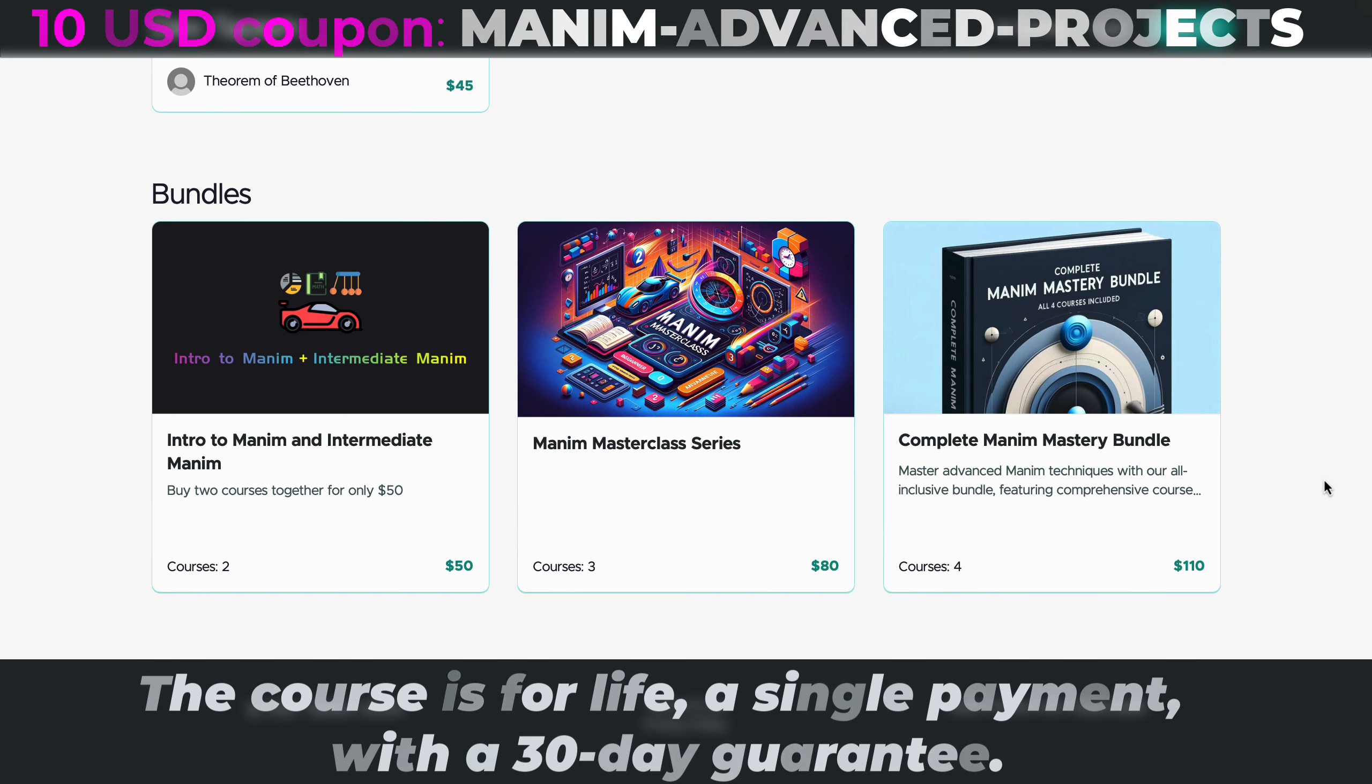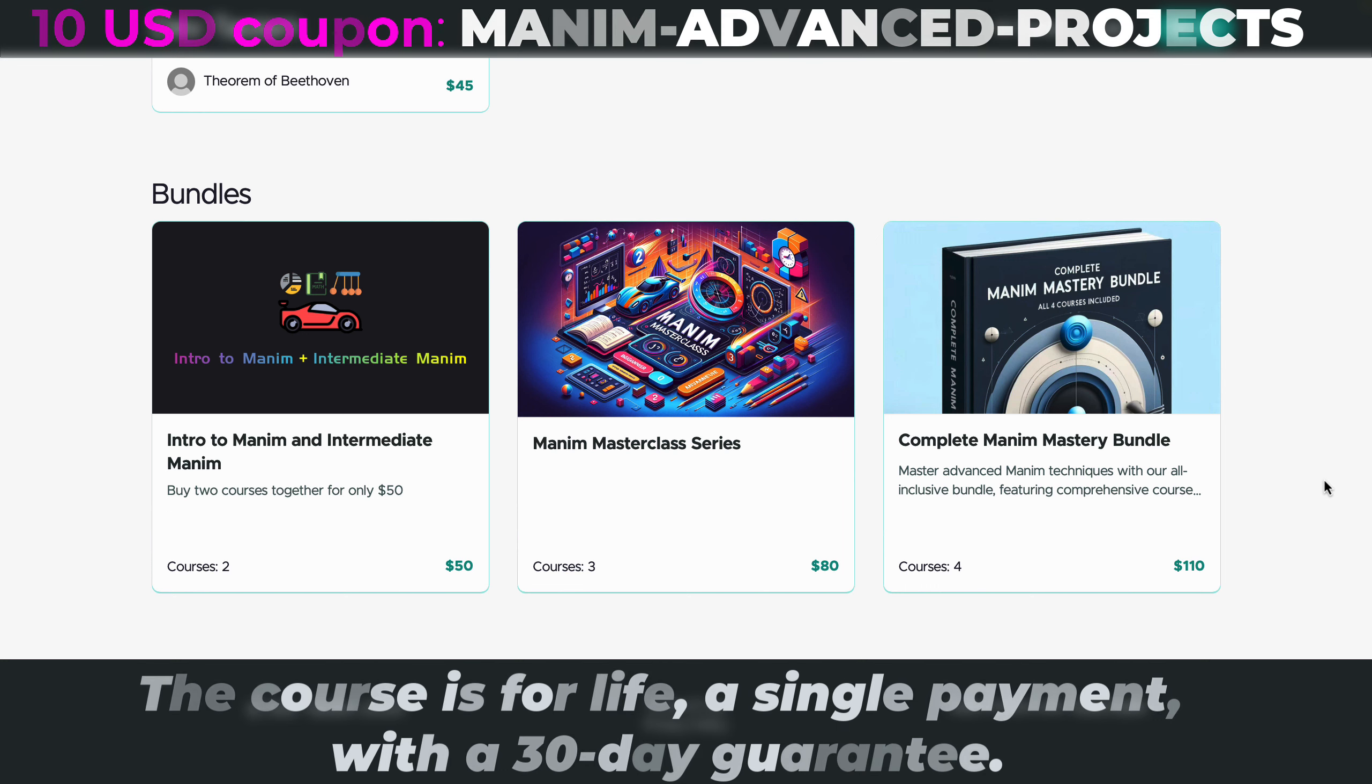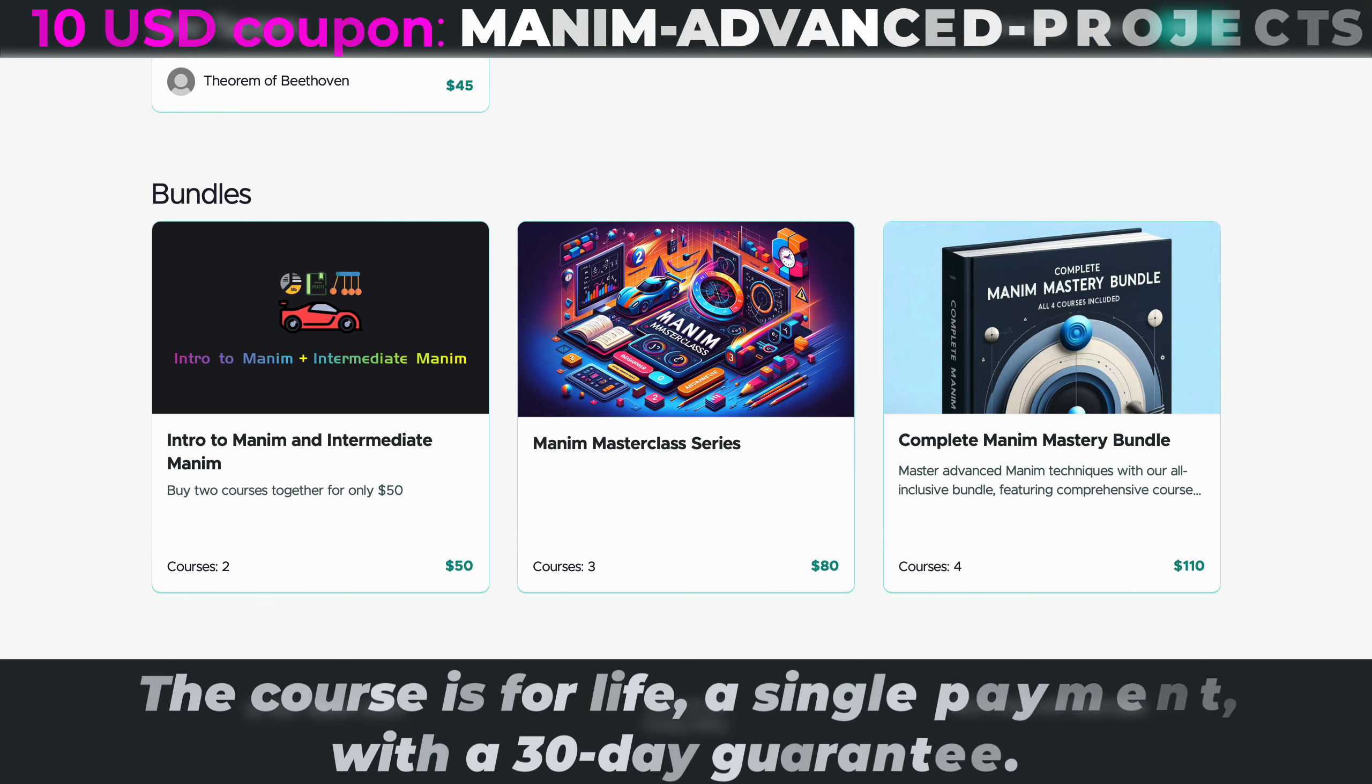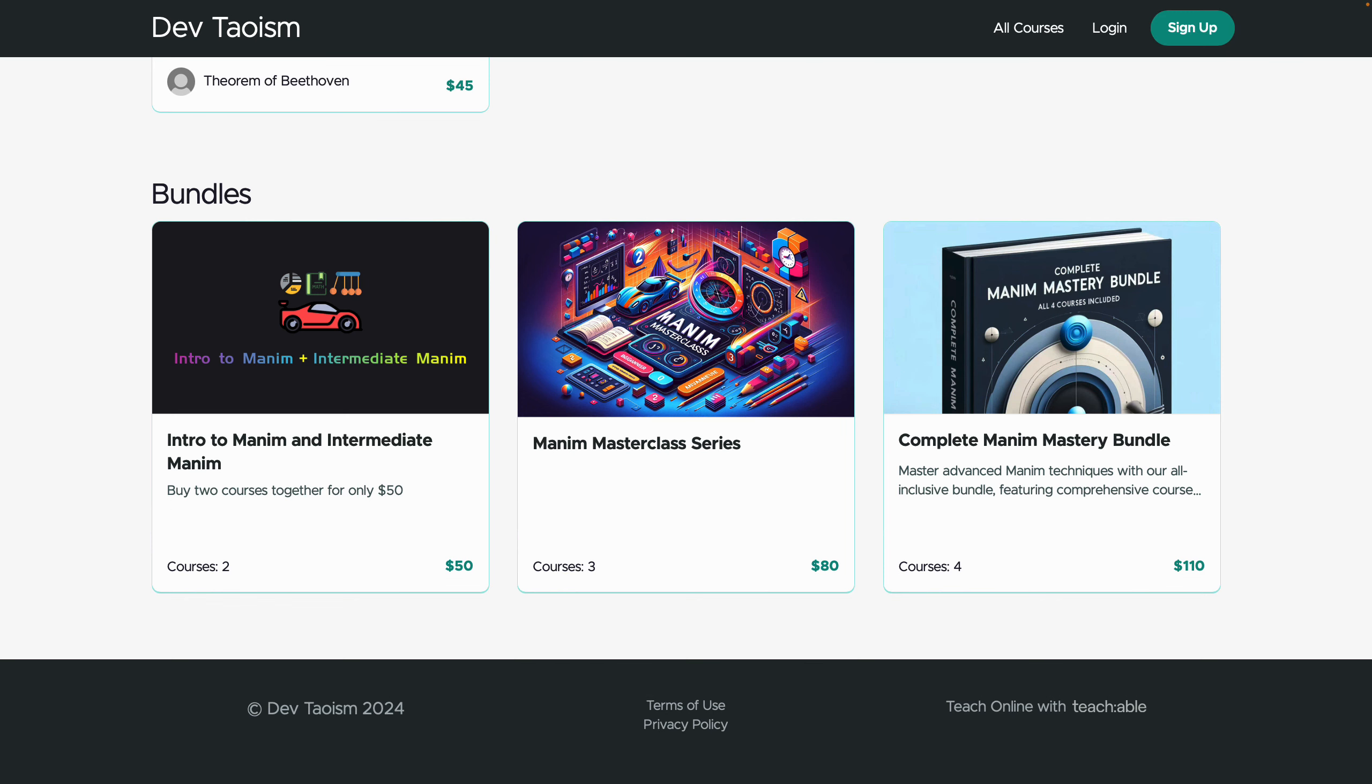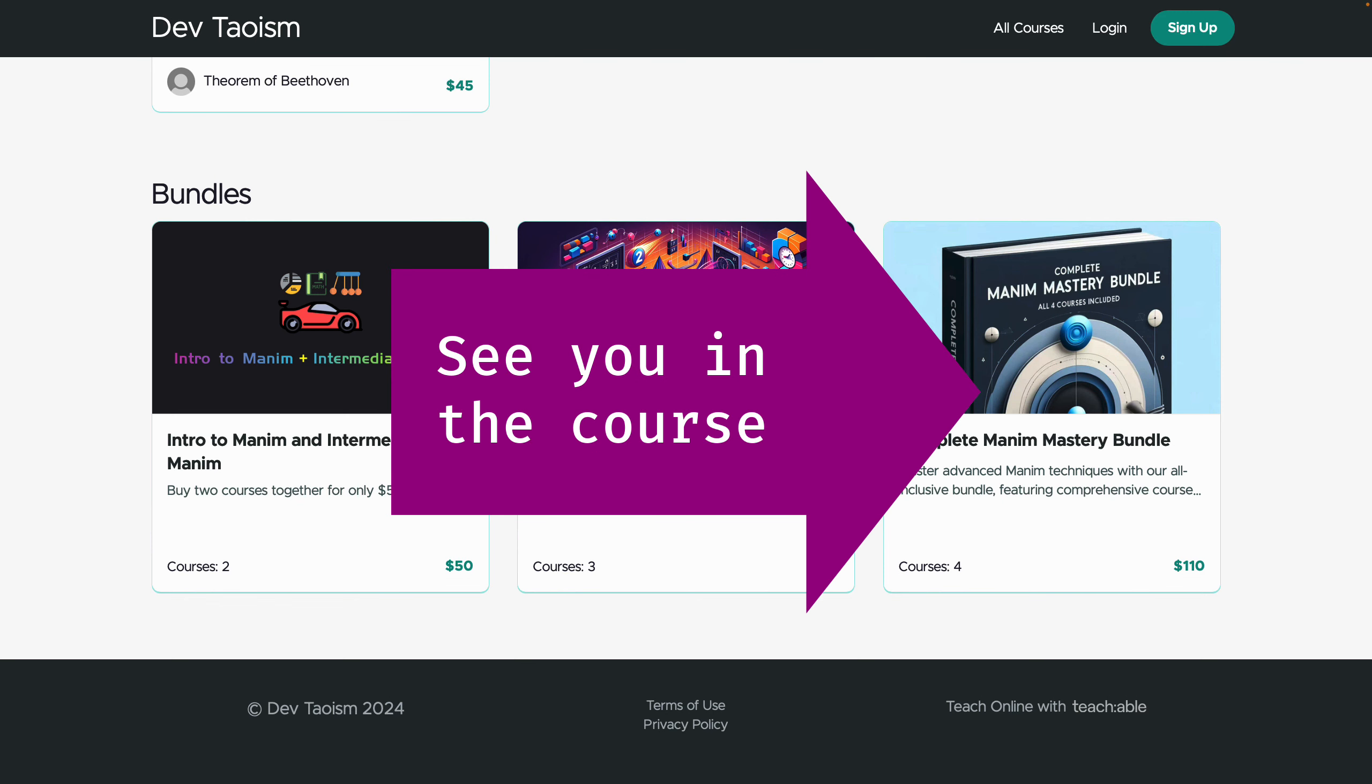I hope you enjoy this course—it took me about seven months to complete, and many of the animations and tips shared here are unique to this course. Thank you for watching, and I'll see you in the next line of code.